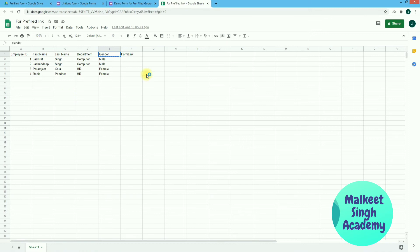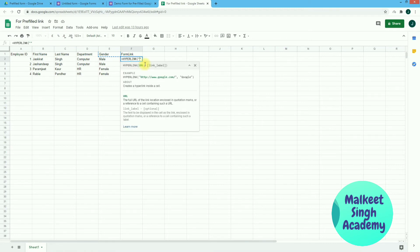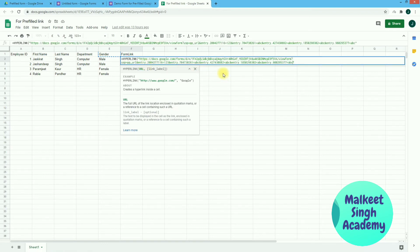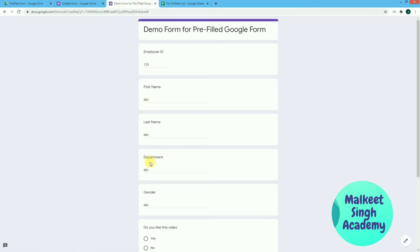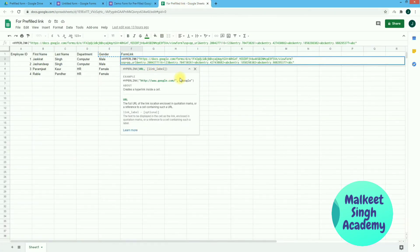Now paste this link into your Google Sheet. I have created a column called 'Form Link'. Before pasting, type equals sign and then HYPERLINK. Inside the HYPERLINK formula, paste the pre-filled link. After pasting, you need to replace the sample values — like the '123' entered for Employee ID — with references to the actual cell values. You can clearly see '123' in the URL, so delete that and replace it.